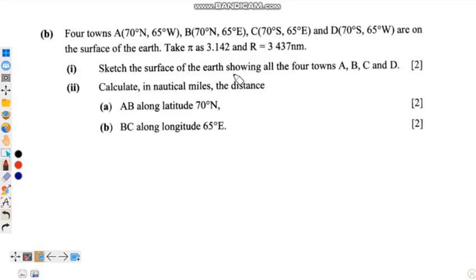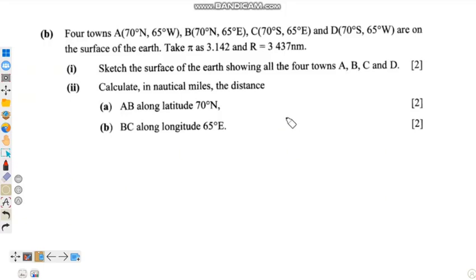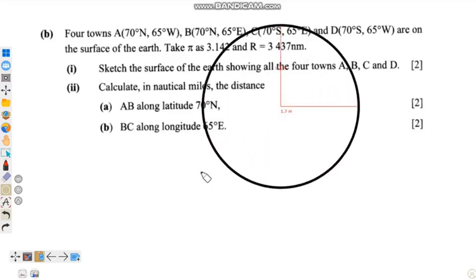Question 1 asks us to sketch the surface of the earth showing all the points A, B, C and D. This question carries two marks. To answer this, we are going to sketch the surface of the earth and represent our answer in diagram form.